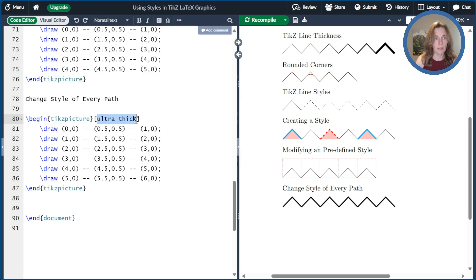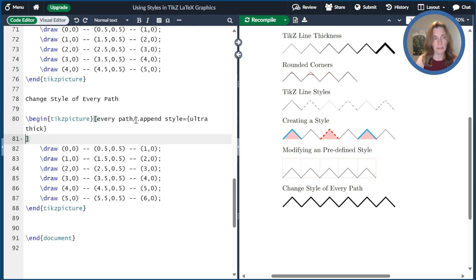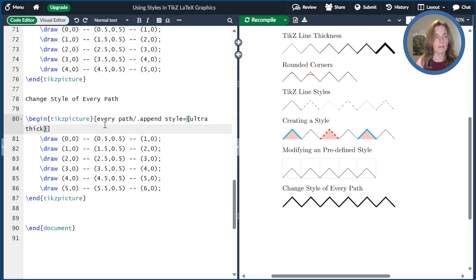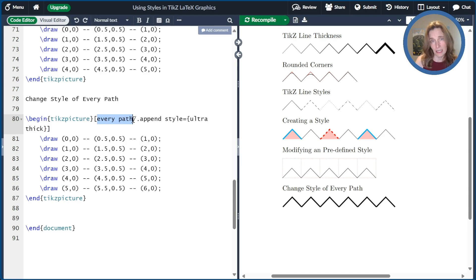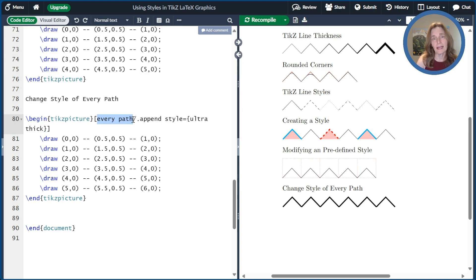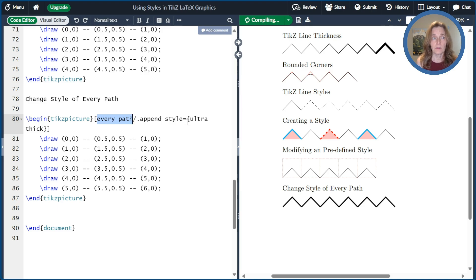So another way you can do this is you can instead say every path style should be ultra thick. So the way that we would write this is we'd use this magical style called every path, which is predefined, but it's actually predefined to be empty, but that's applied to every single path. So this will tell every path to be ultra thick.